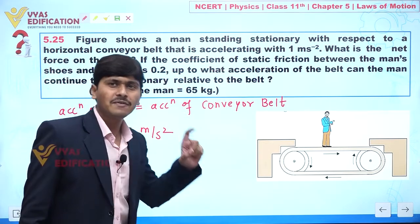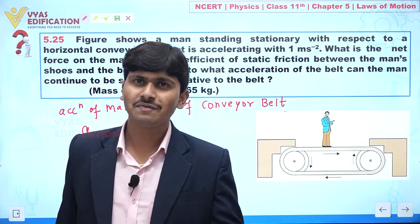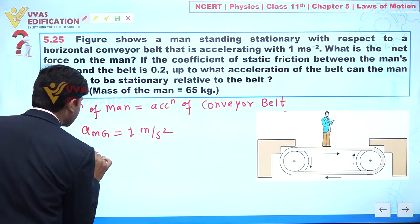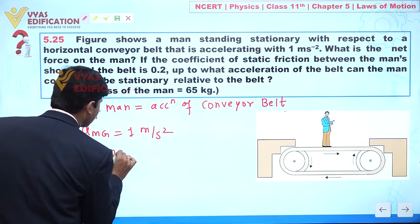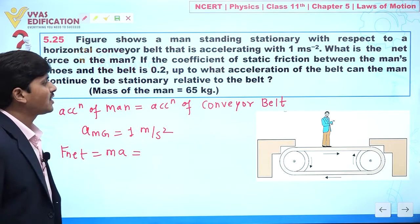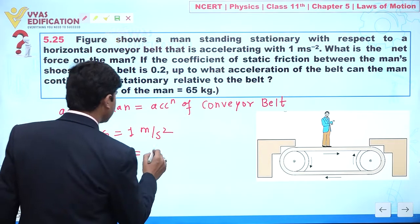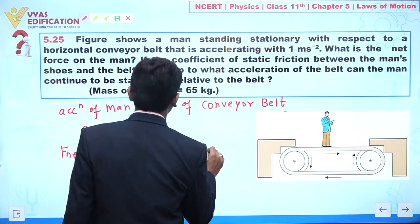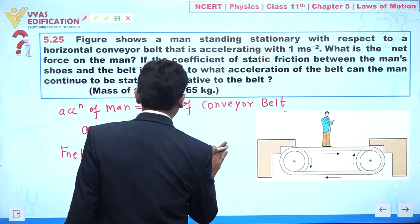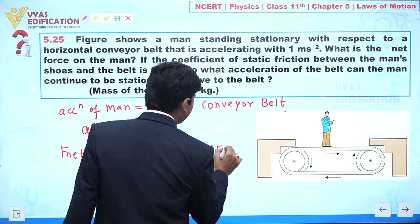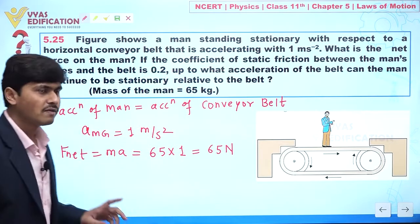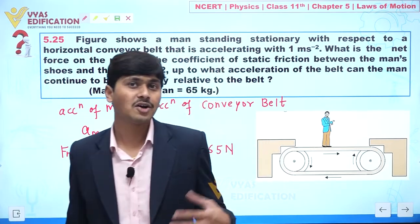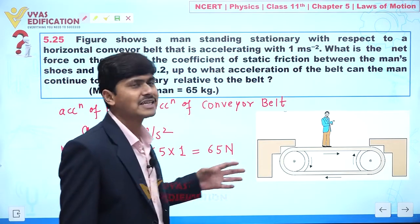What is the net force on the man? If we take observation from the ground, the net force acting on the man is given by mass into acceleration. The mass of the man is 65 kg, multiplied by 1 meter per second square, so this is equal to 65 Newton. But always remember, this net force is with respect to the ground. If we observe from the conveyor belt, the net force acting is zero.